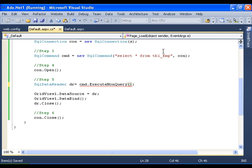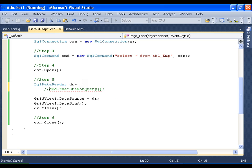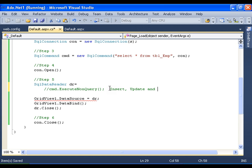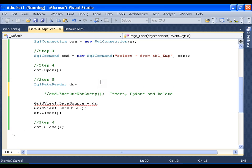I use NonQuery method whenever I go for executing insert, update, and delete. And whenever I go for executing a select statement, I use cmd.ExecuteReader.